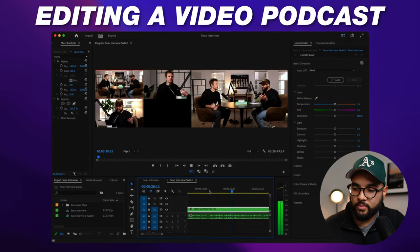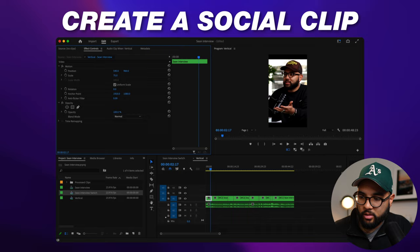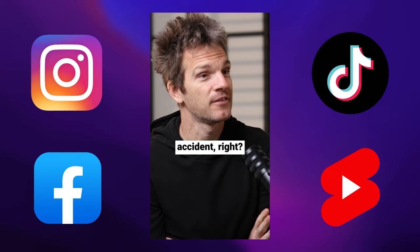Welcome to the complete guide to editing a video podcast for beginners. In this tutorial, I'll be breaking down how to edit a podcast with multiple angles, and we're also going to talk about how to create a social clip with captions so you can upload it to Instagram, TikTok, Facebook Reels, or even YouTube Shorts. So let's get into it.